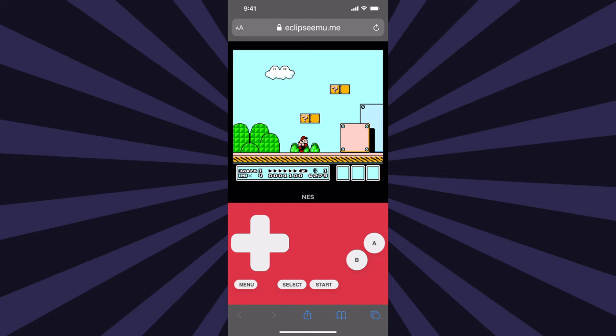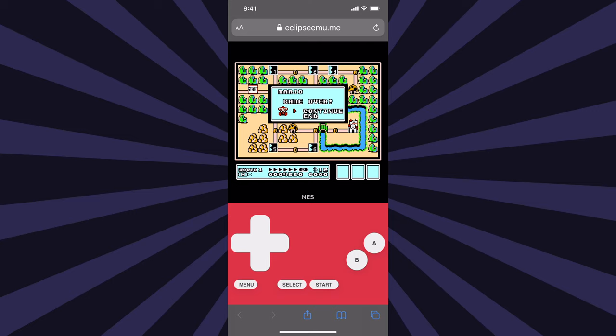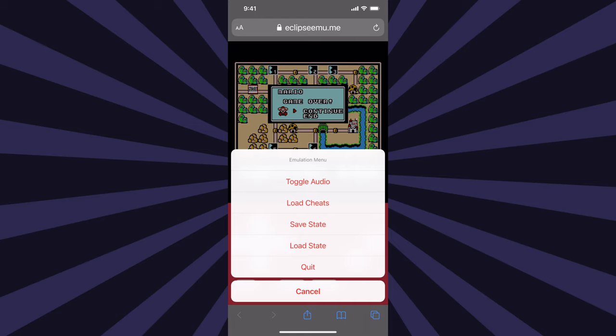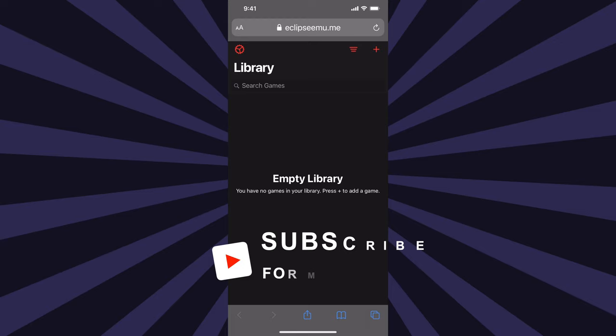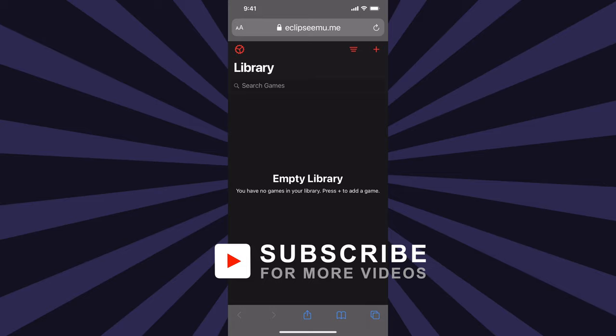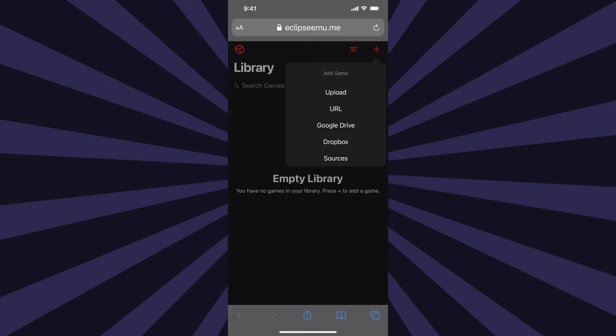Before you can load up a new game, you have to close and quit your existing game. There's a menu button in the bottom left corner of the screen. Tap it and then tap on the red quit text. Then tap on OK to close the game. This takes you back to the main interface. From here, just like you did before to load up a game from your ROMs that are downloaded either on your iCloud drive or your local files, tap on Plus. This time, tap on Sources.